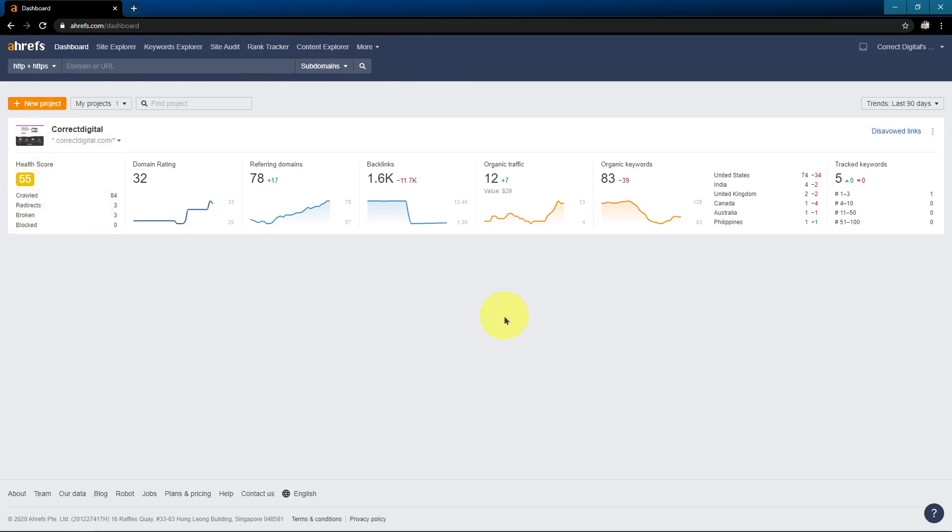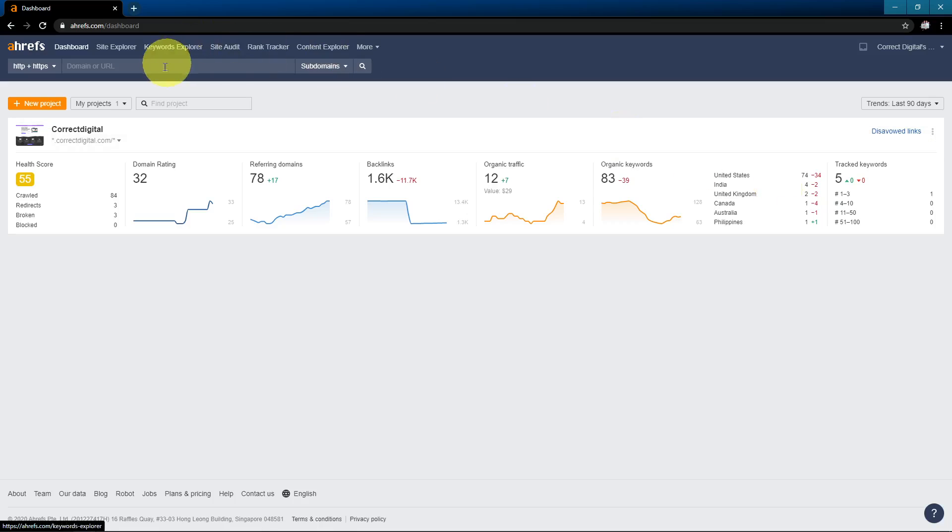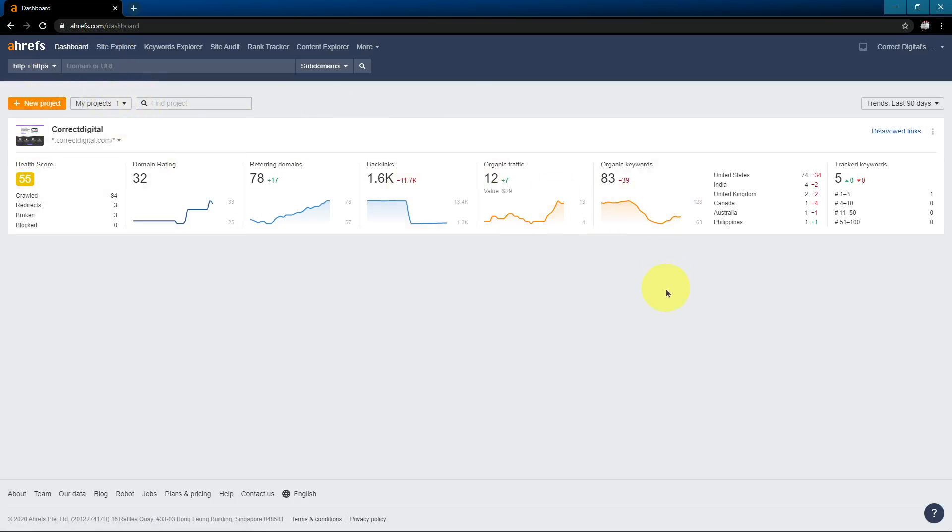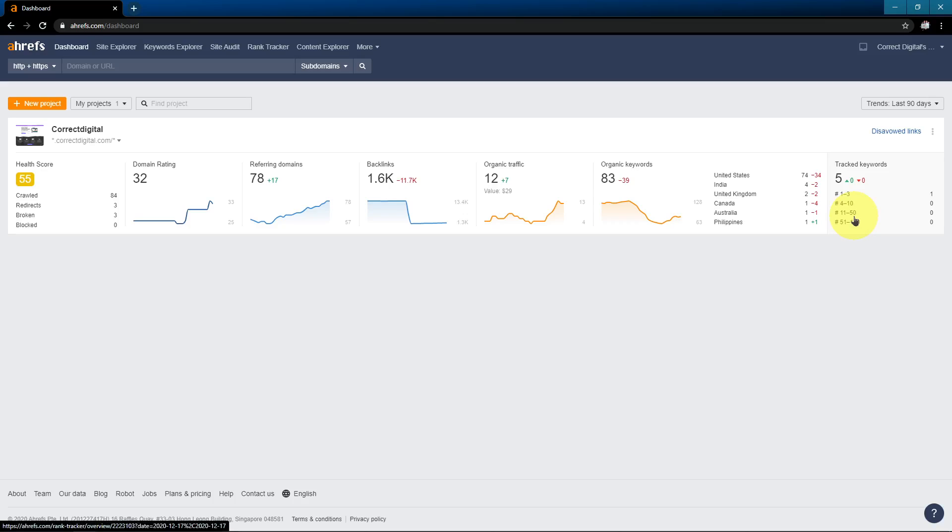This is the dashboard. When you first log in to Ahrefs, you're going to see your projects here. I've already added one project and if you just logged in for the first time, you're not going to see anything here. But basically, a project is just a culmination of all of Ahrefs tools but for a static site. So it's going to give you constant updates on all of your projects. You can also track your keywords and you can do regular site audits.